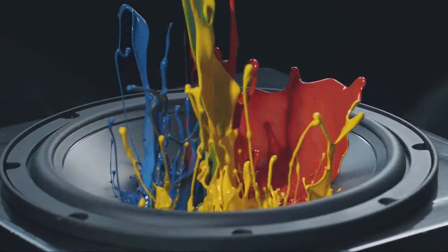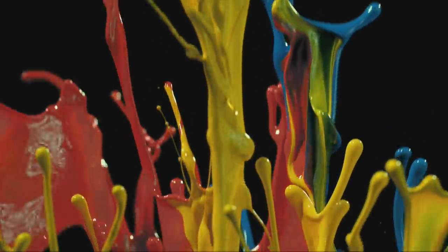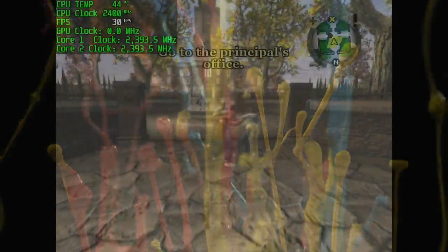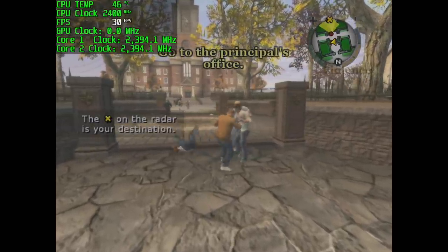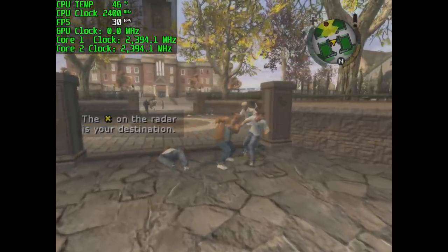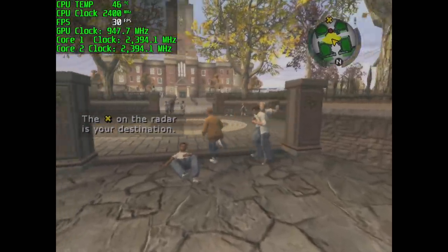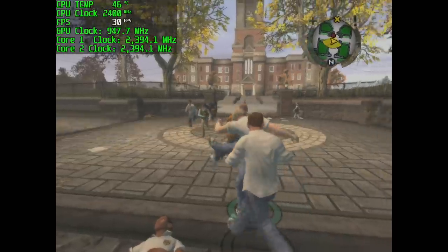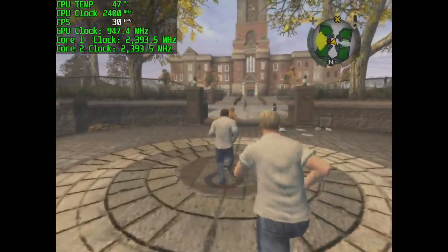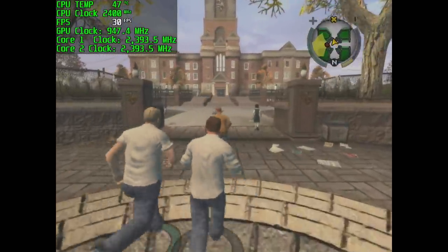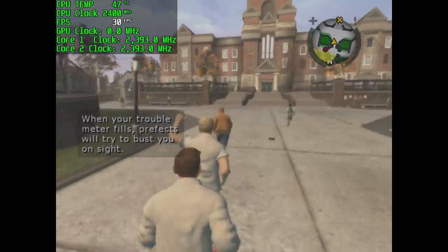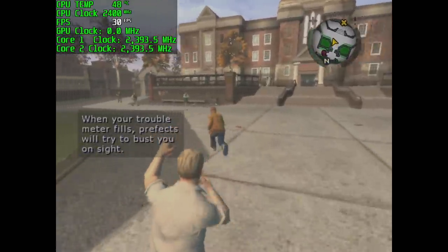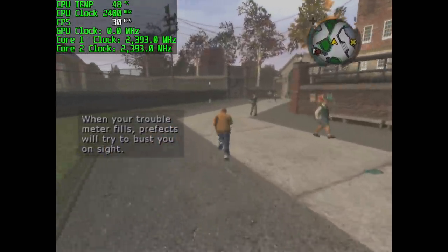Now it's time to move over to some PC gaming and since this is a lower end laptop we'll be testing out some lower end games or some older games. Here we have Bully Scholarship Edition. Still a fun game. We're at 30 fps and you're not going to have any trouble running this one.